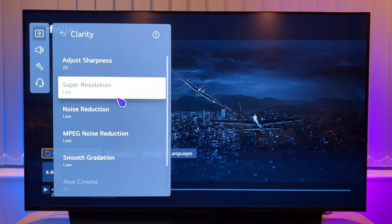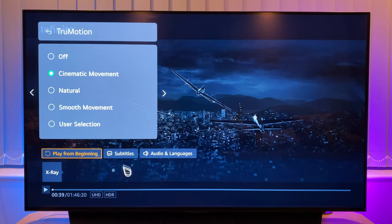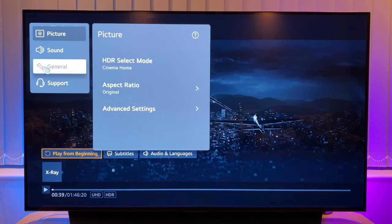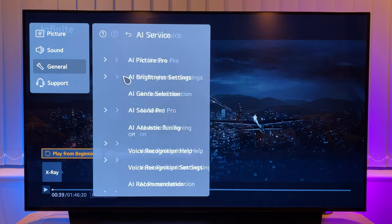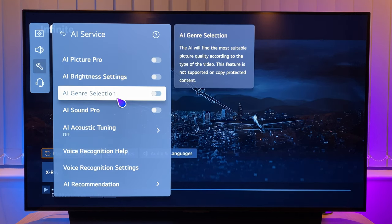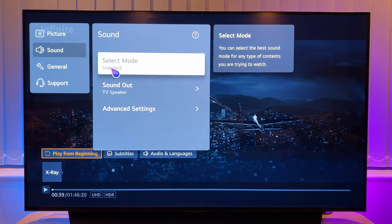Everything under clarity is left as default. Note that true motion has been auto set to cinematic movement — this attempts to smooth out fast moving cinematic content that is most often shot at 24 frames per second. I think it works fairly well, but you can always turn it off if you don't like the effect or have any issues with HDR motion smoothing. Going back to general then to AI service — AI brightness settings and AI genre selection are turned off. Back to sound, I just leave all this set as default.